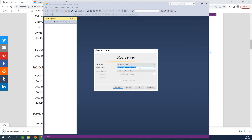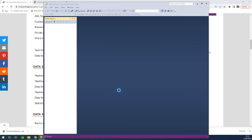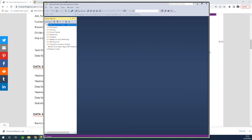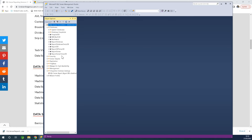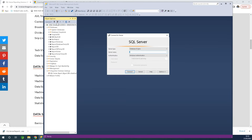Take note — I typed a dot in the server name field. A dot means the local server. So to configure reporting services, after installing it, you are going to use the configuration manager. Let's minimize Management Studio for now.